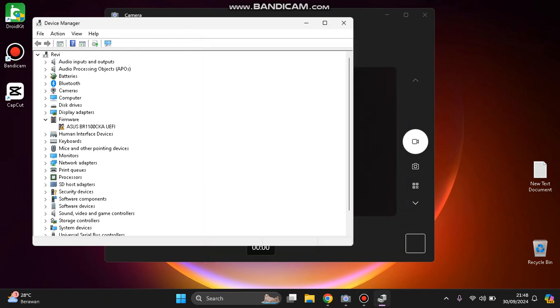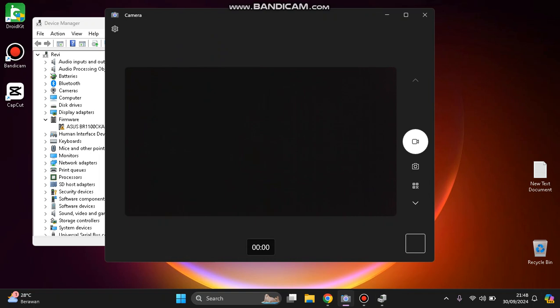Hi guys, welcome back to my channel. Today I'm going to show you how you can fix your laptop camera problem. For example, your camera is not detected or your camera shows a blank or black screen.